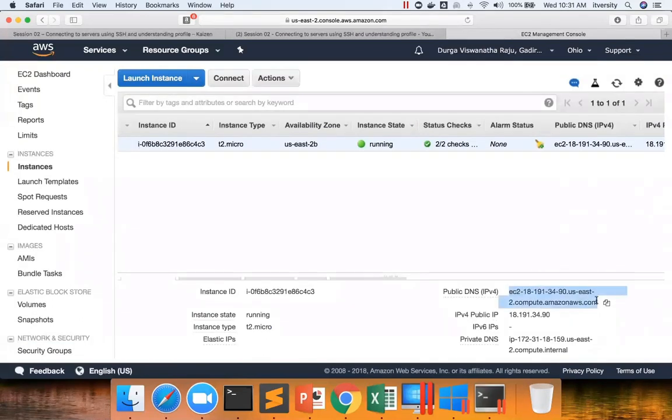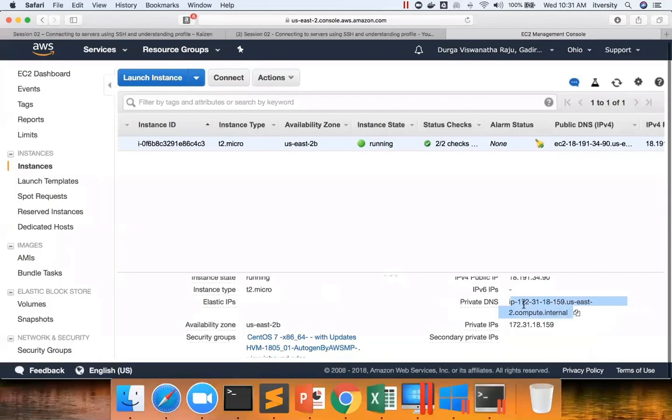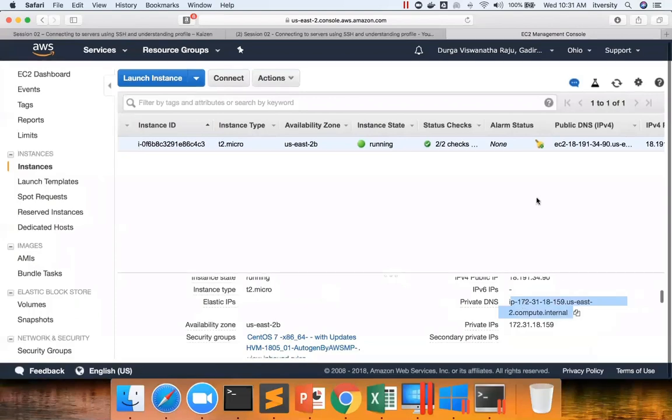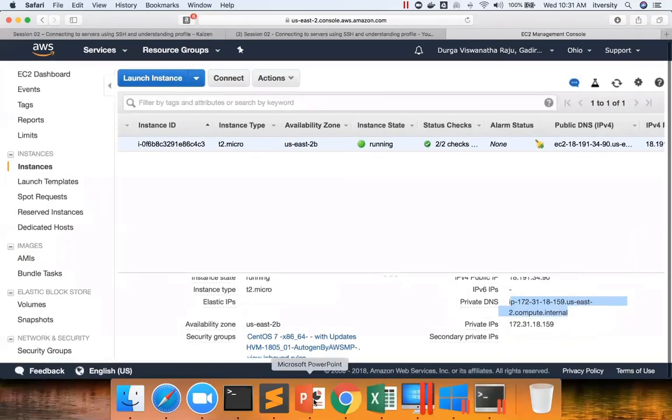If you go to this EC2 instance, you can see here there is a public IP, and the public IP is this one, and there is a private IP also.